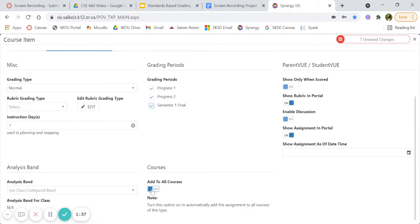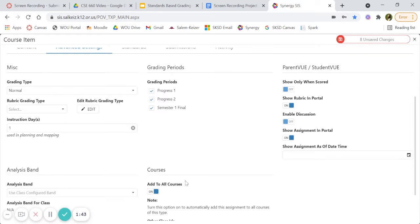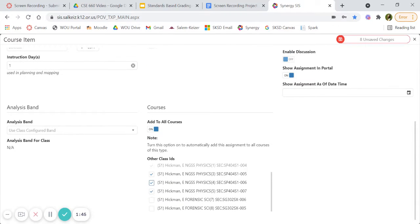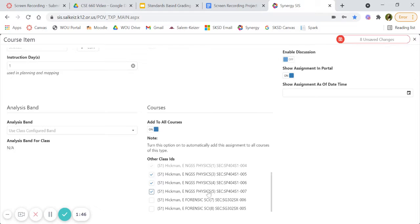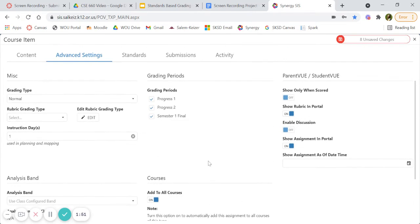And since I teach multiple physics classes, you can add to multiple at a time. It's kind of smart. It already chooses the similar ones, so I love that about this.